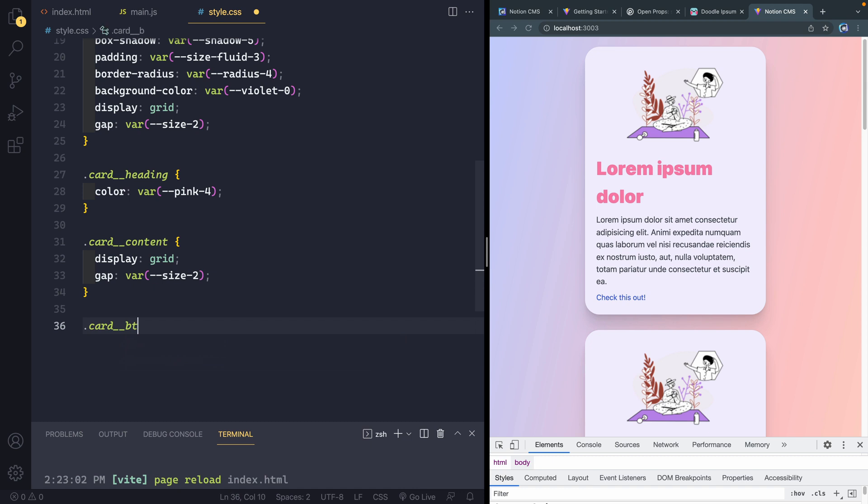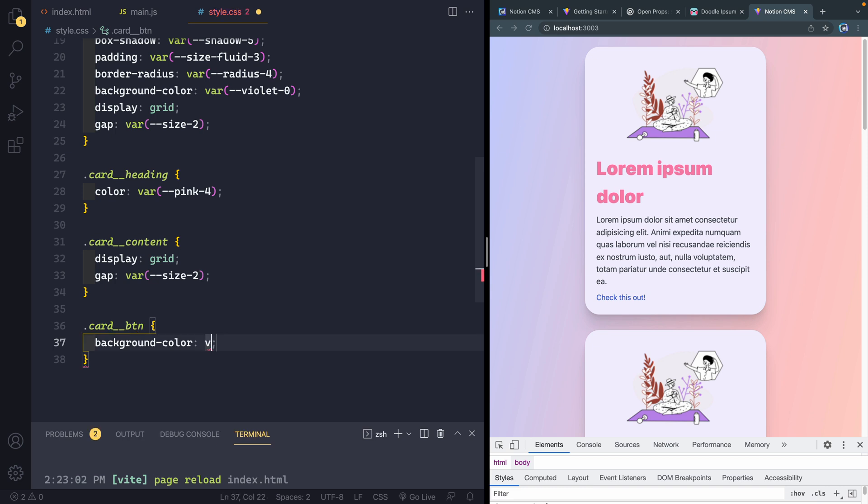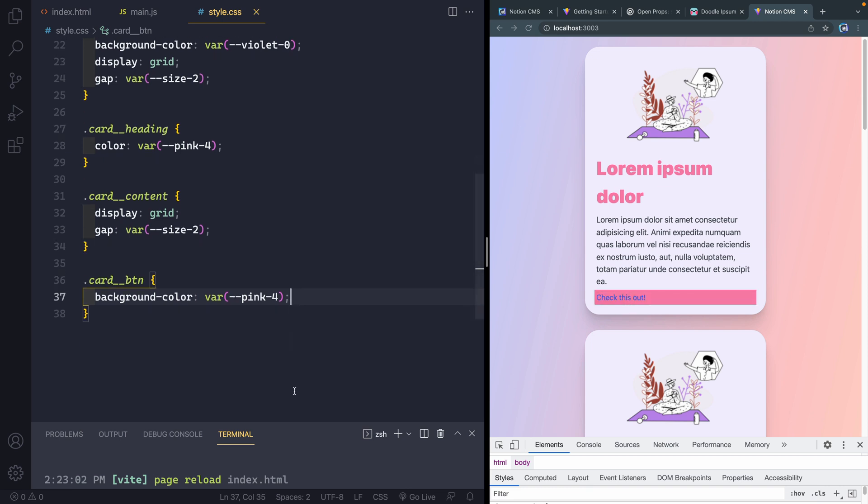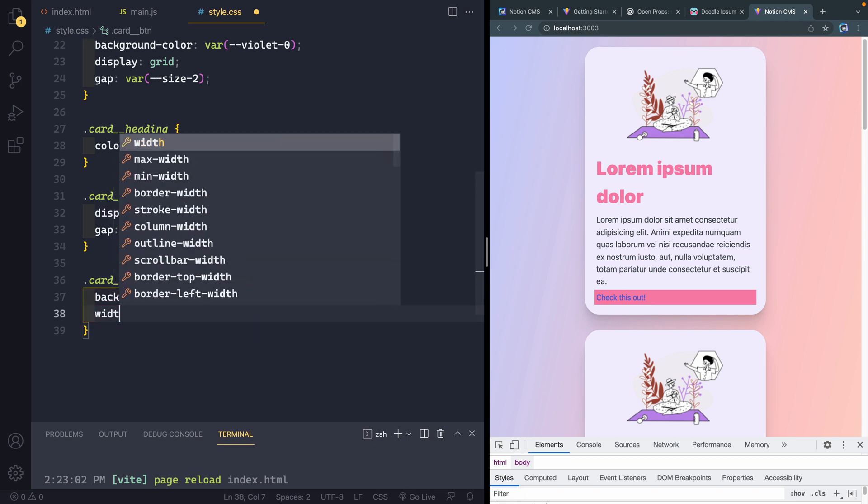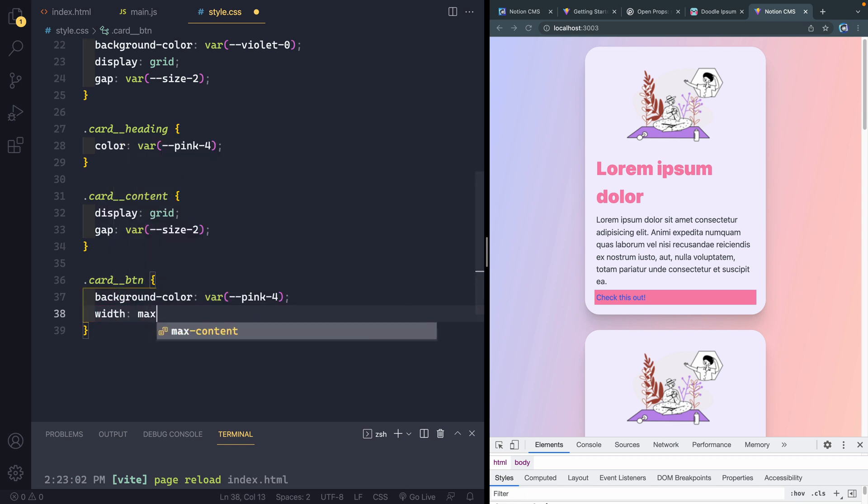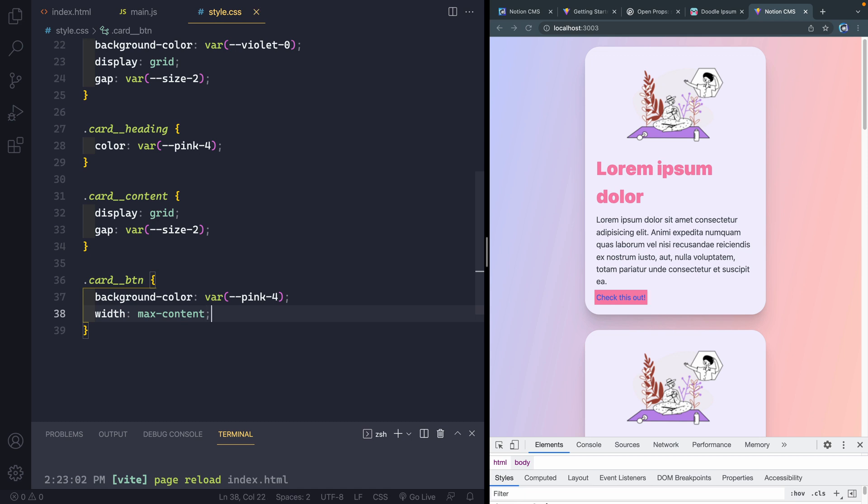I've got a card button. That's the button at the bottom of the page there. And the first thing I want to do is change the background color. So we're going to change this to a var of pink 4. The same thing I did for the color of the heading. And if I do that, you see it shows there. Now, what I do want to do is I don't want it to be full width.